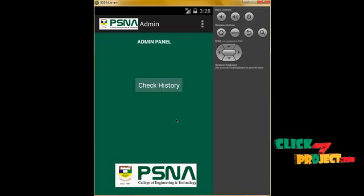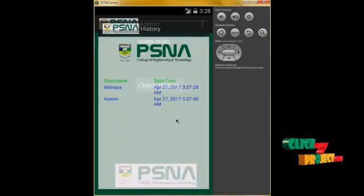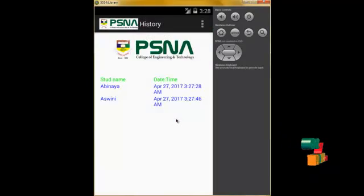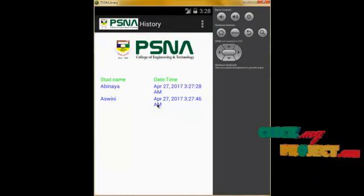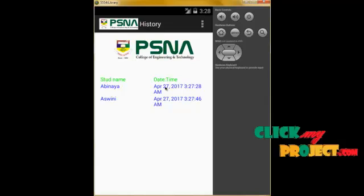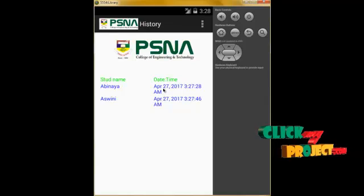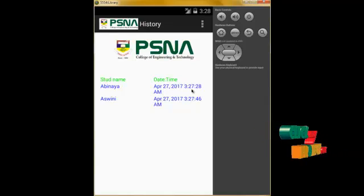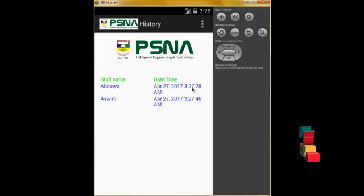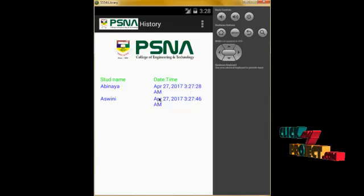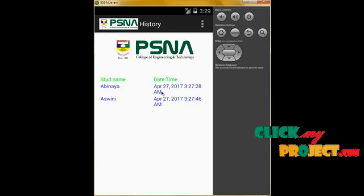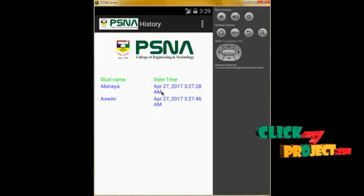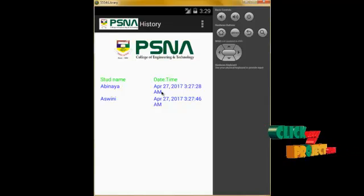We click on Check History. Abhinaya's attendance record is shown with the date and time. The attendance was recorded on April 27th at 3 AM, and this entry is displayed here.